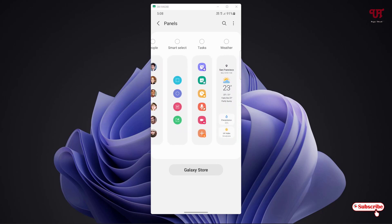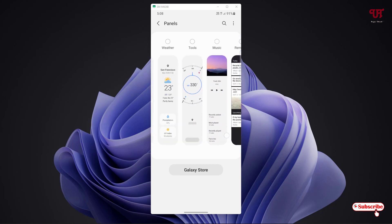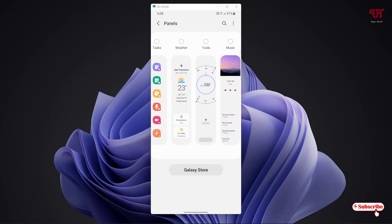How you can get this kind of similar edge panel on any Android smartphone or any non-Samsung smartphone?